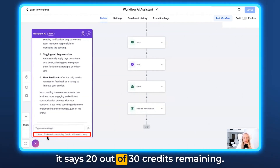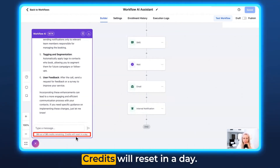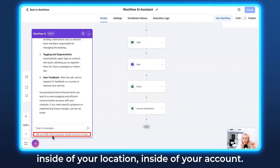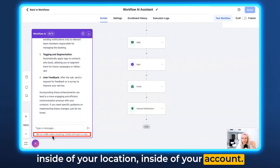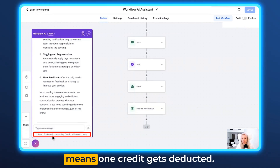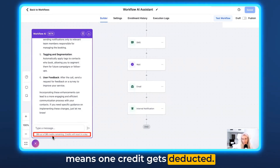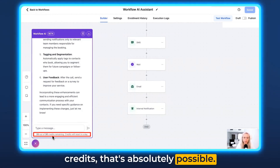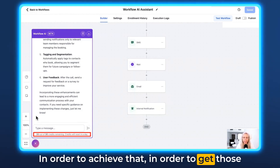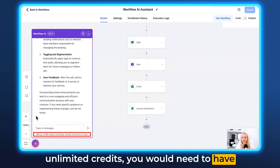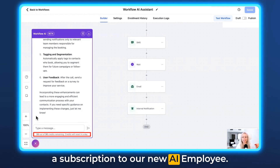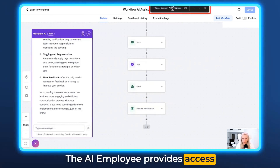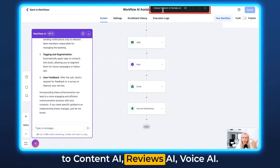You may have noticed down here it says 20 out of 30 credits remaining — credits will reset in a day. That means every day you have 30 credits inside of your location, inside of your account. One question or one action basically means one credit gets deducted. If you wanted to have unlimited credits, that's absolutely possible. In order to get those unlimited credits, you would need to have a subscription to our new AI Employee.